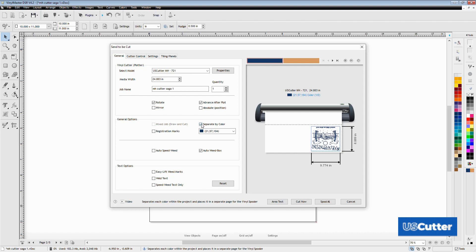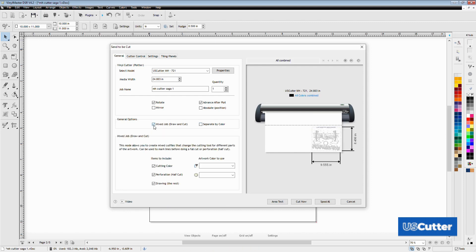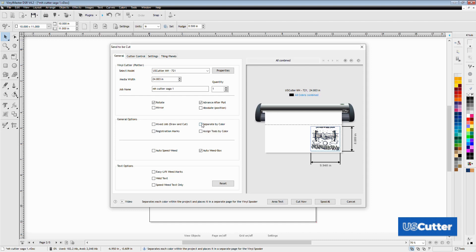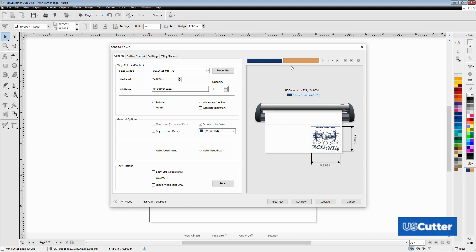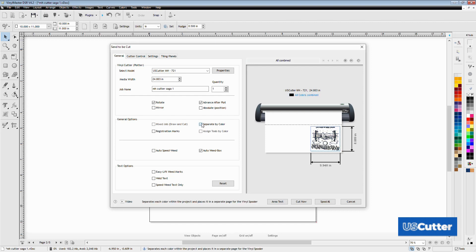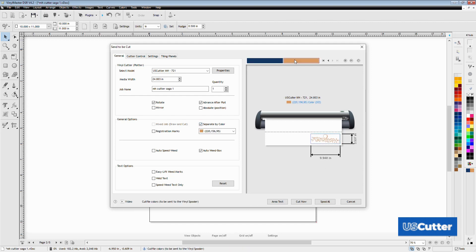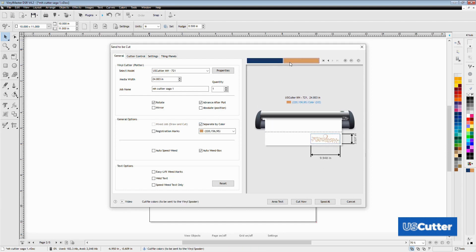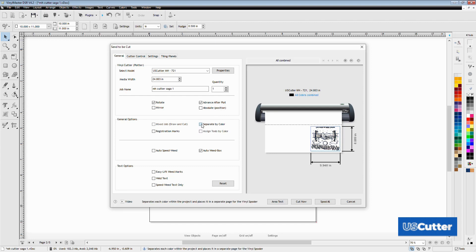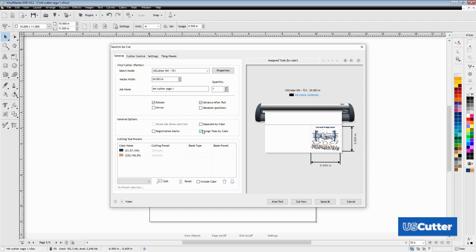Next we have the general options part of the general tab. The first box is mixed job draw and cut. Do you need to do some plotting on paper followed by some cutting? This is for you. I know some people that make dresses that use this feature as well as people that run flatbed cutters. To the right you have the separate by color box. This is very important if you're cutting a multi-color layer design. If you click it you'll see it open up more options on the right side and change the preview. If we deselect the separate color option it opens the assigned tools by color. This is something you can use if you're cutting things that are a different thickness or maybe you need a different blade for something, or you're running a Graphtec that has two blade holder positions.